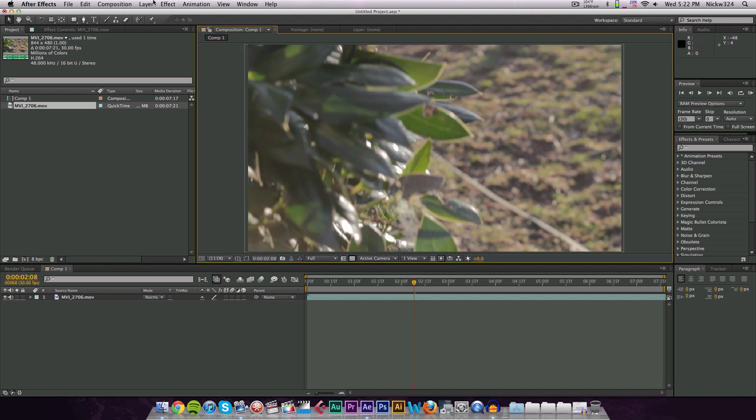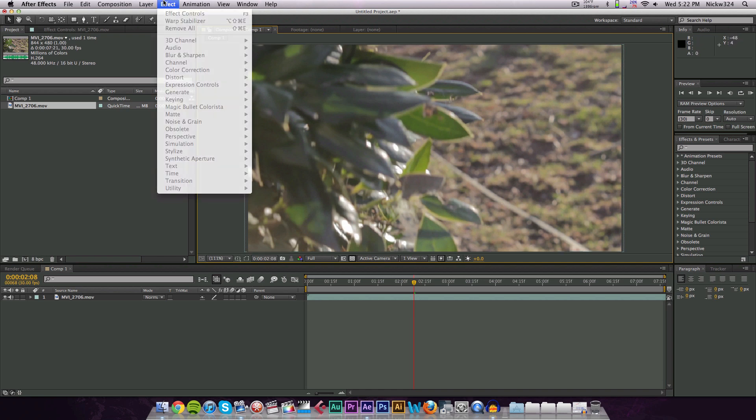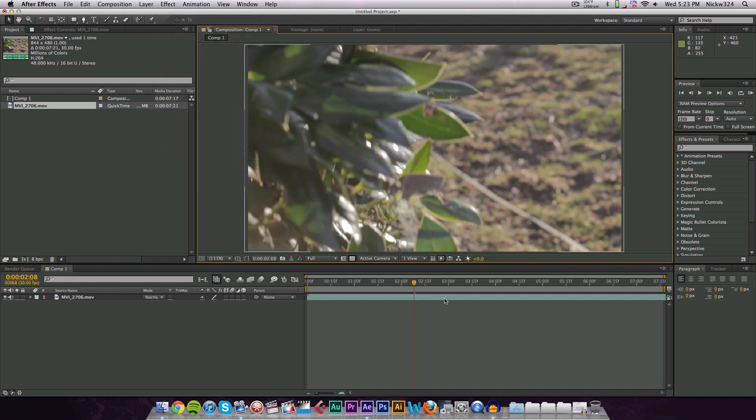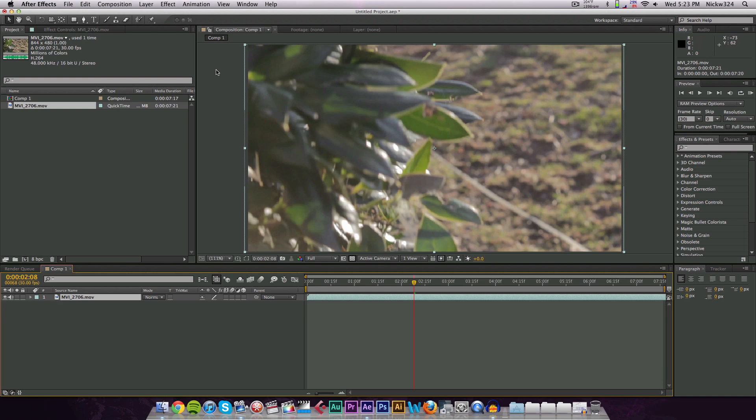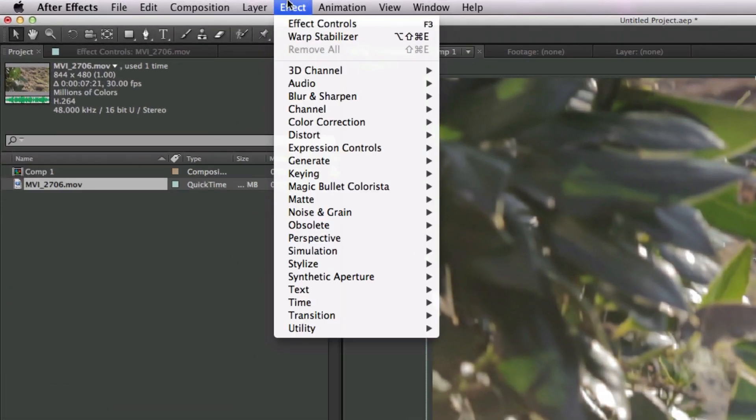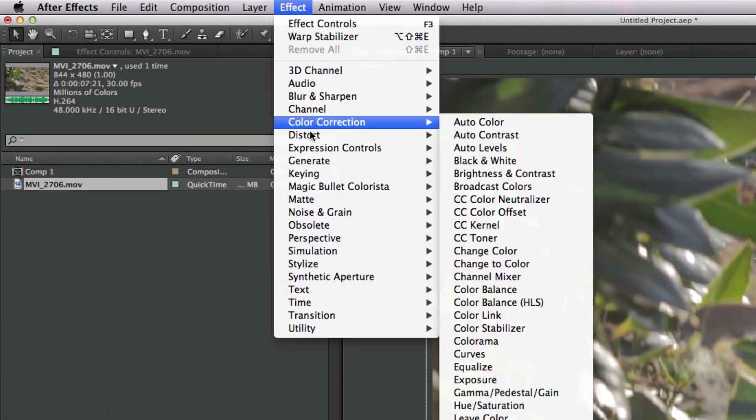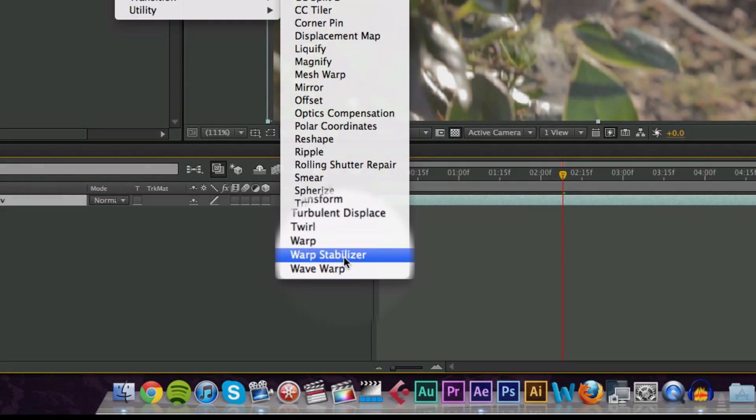So we want to apply warp stabilizer to this first. Make sure you have your clip selected first of all, then go up to Effect, go to Distort, and then go to warp stabilizer.